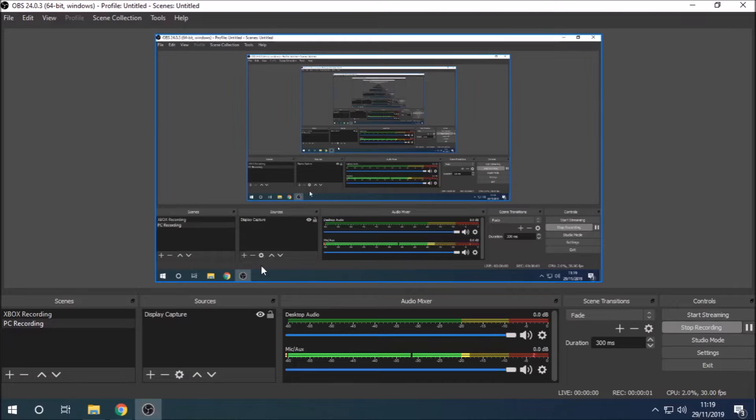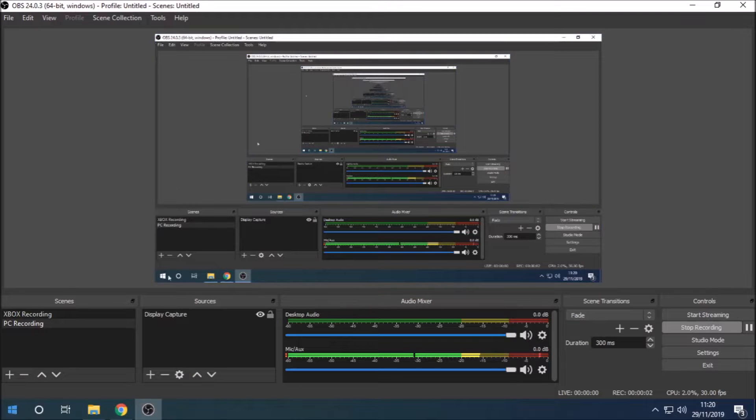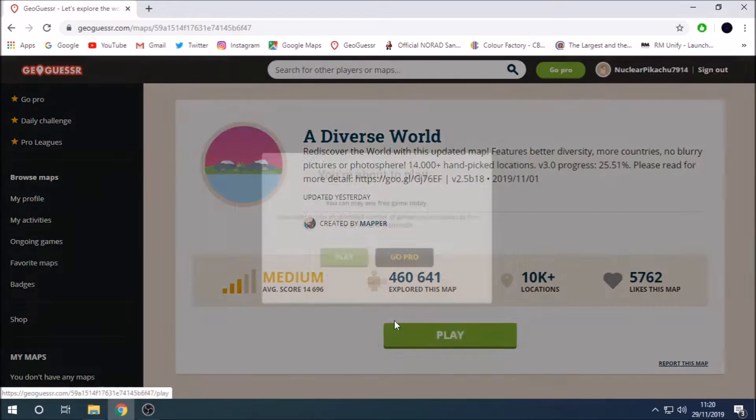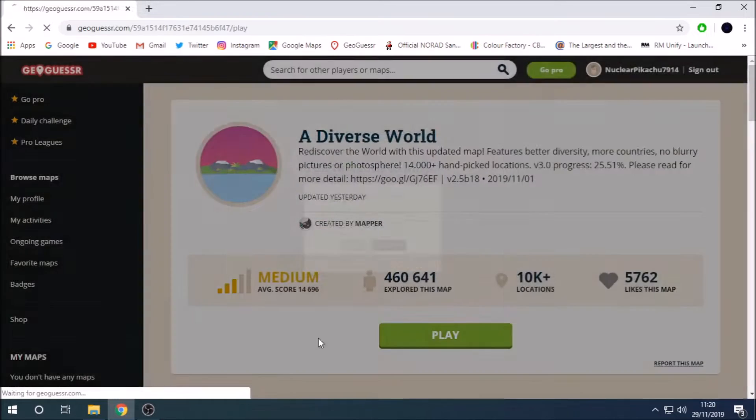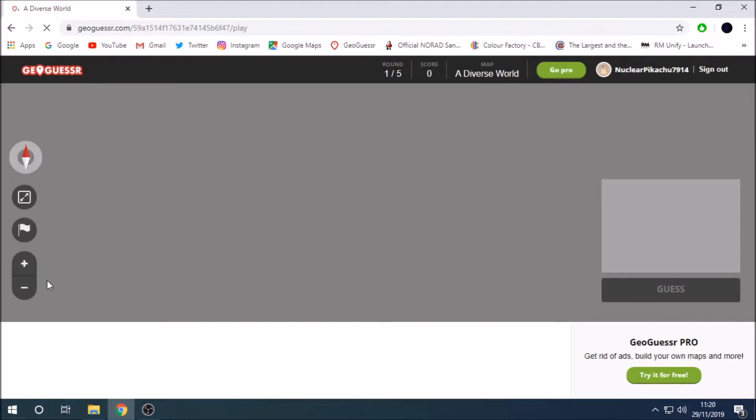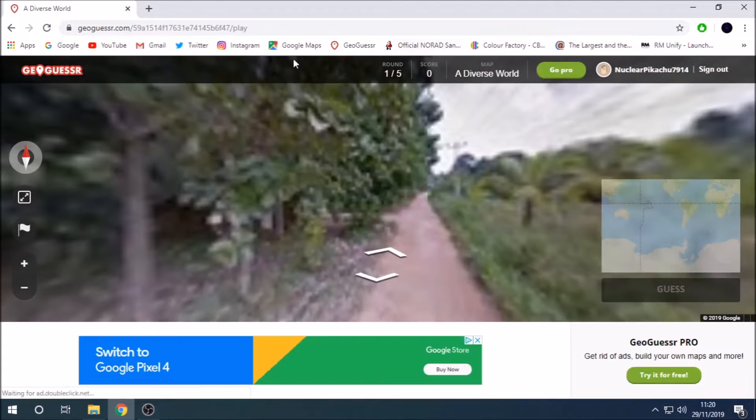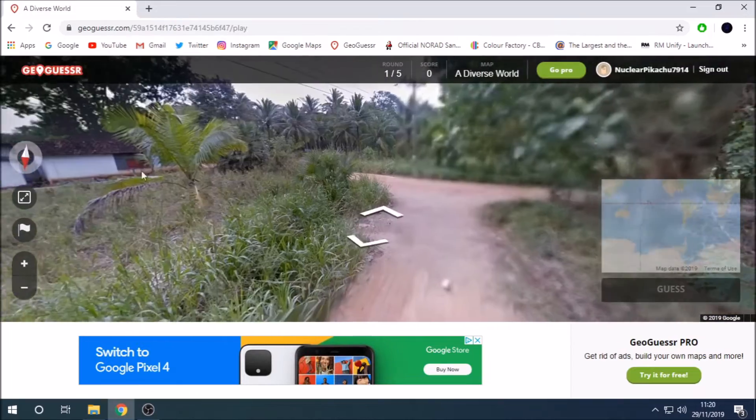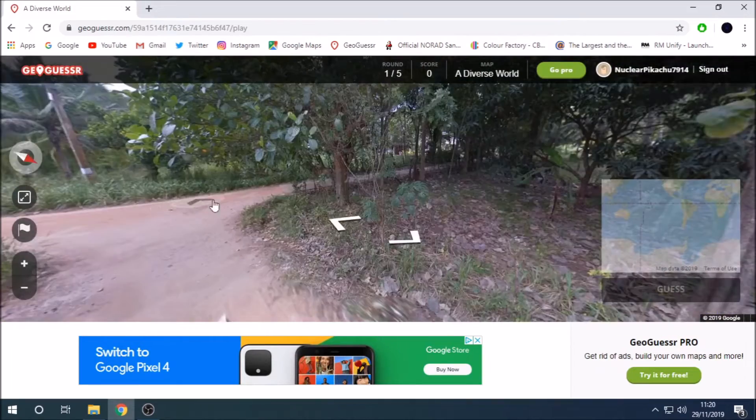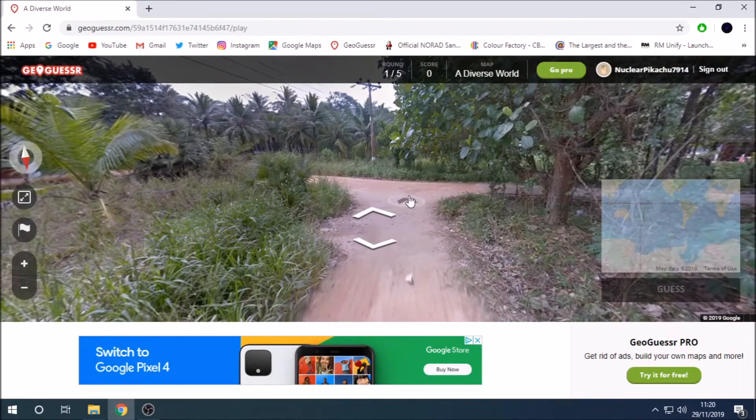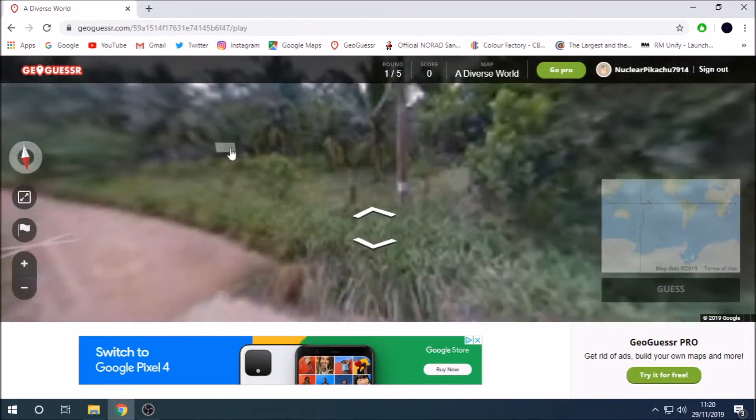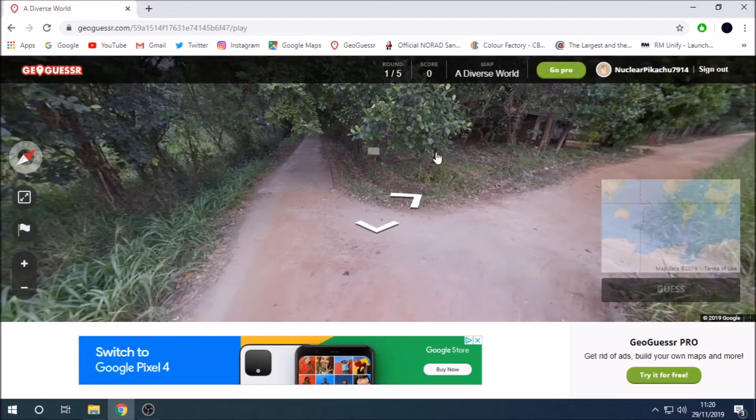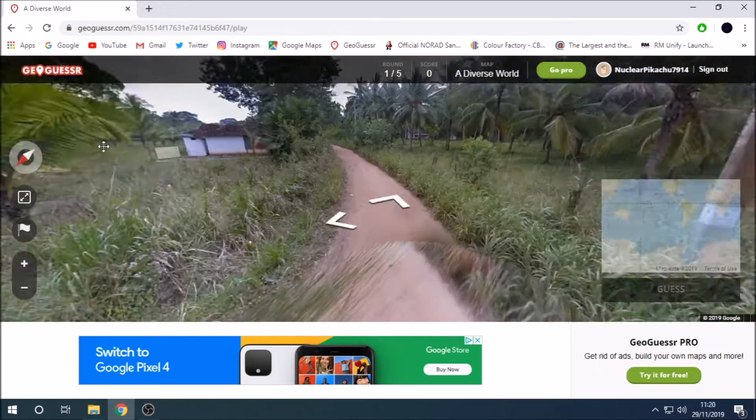Hello guys, Niko and Pikachu, so we're back with you guys. And today, we're gonna be on GeoGuesser episode 17. We're on our diverse world as usual. Let's get into this. Last time we got 20,000 something. And this time, I don't know what we're gonna get.